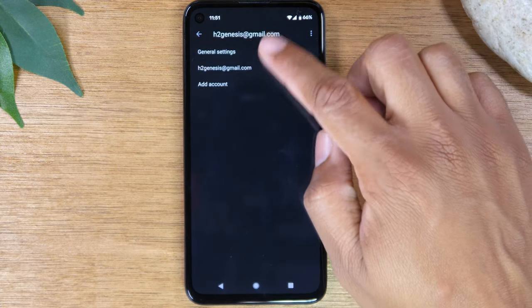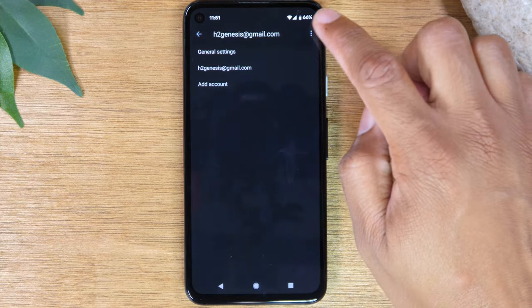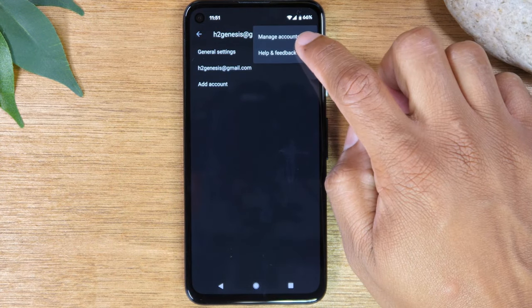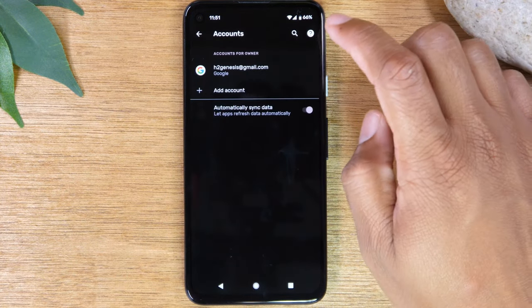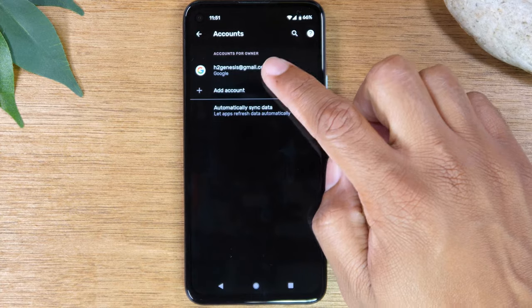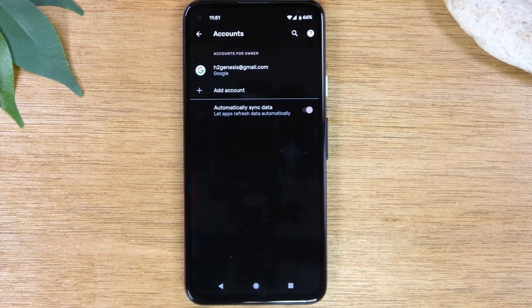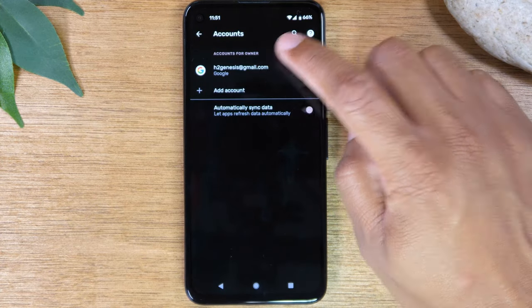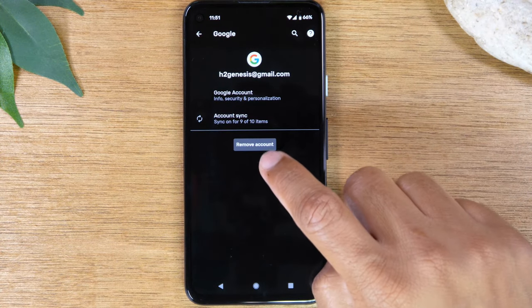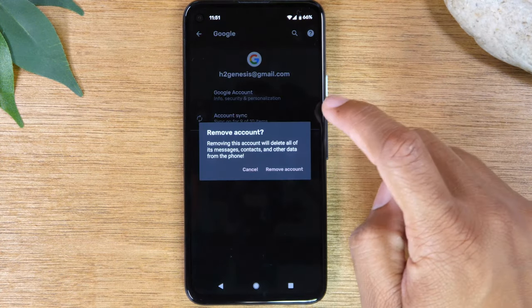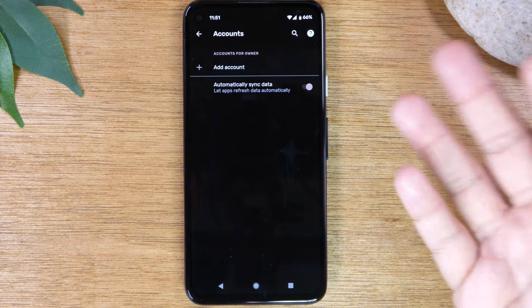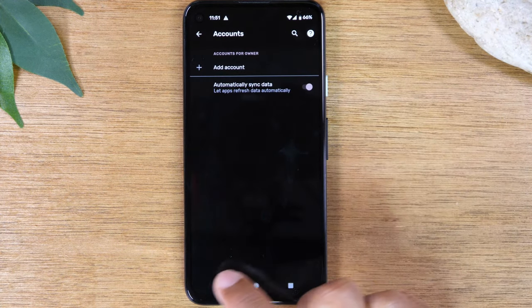Then from here, in the upper right corner, click on these three dots, tap on manage accounts, and here you'll see all the Gmail accounts that are currently synced on your phone. In this case, there's only one. We're going to tap on that Gmail account, and then tap remove, and remove account.